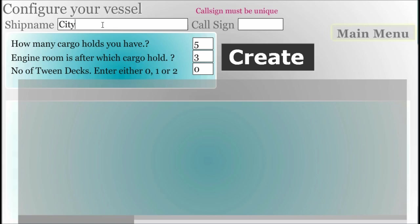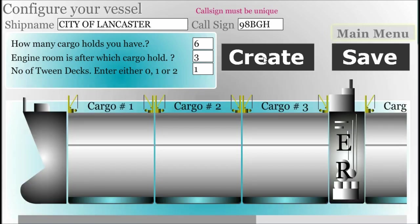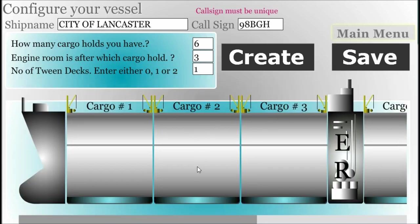We assign the name and call sign, number of cargo holds, and the position of the engine room. For general cargo vessels we can assign the tween deck: 0 means no tween deck for bulk carrier, 1 means tween deck, and 2 means tween deck and upper tween deck.